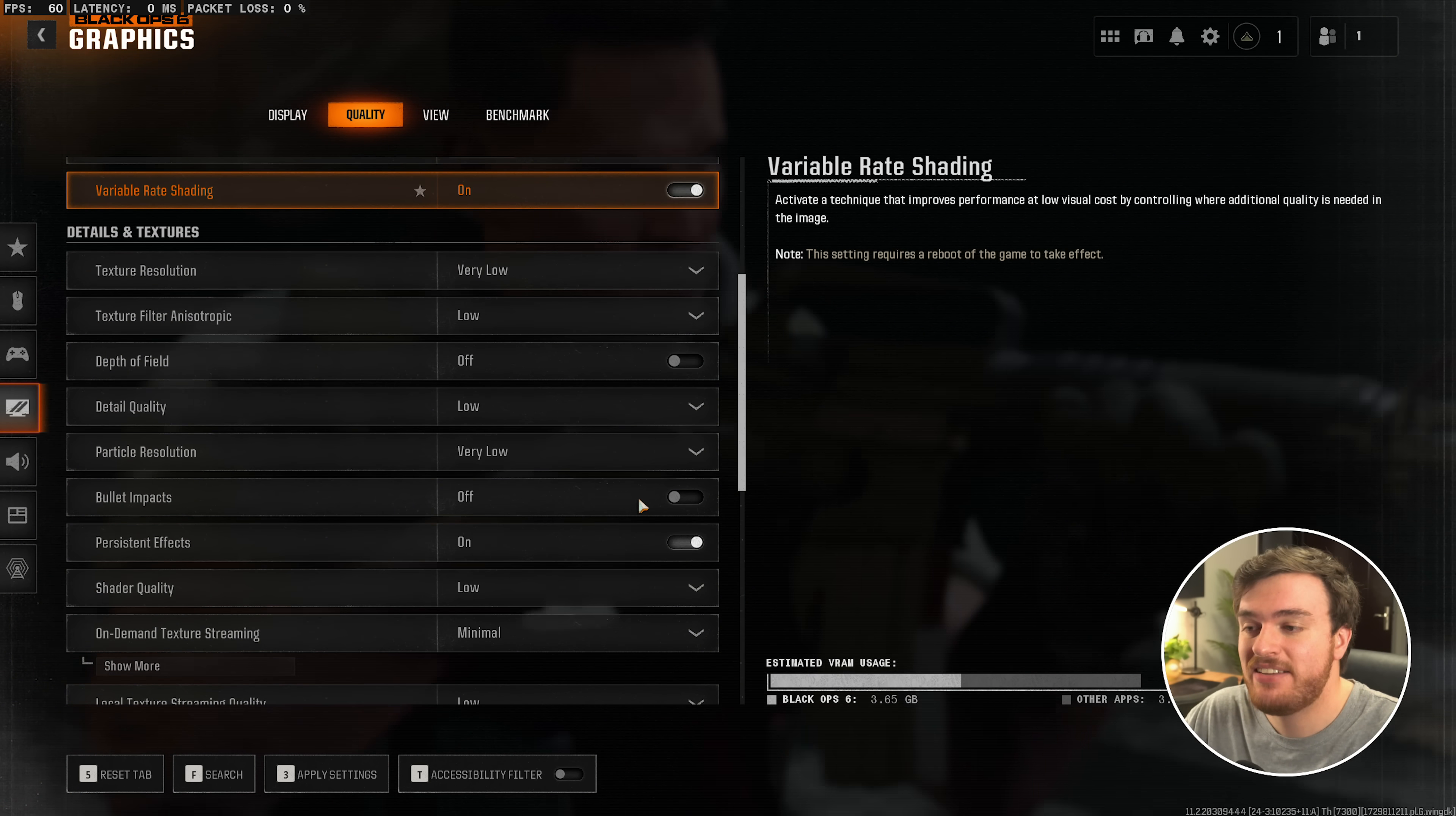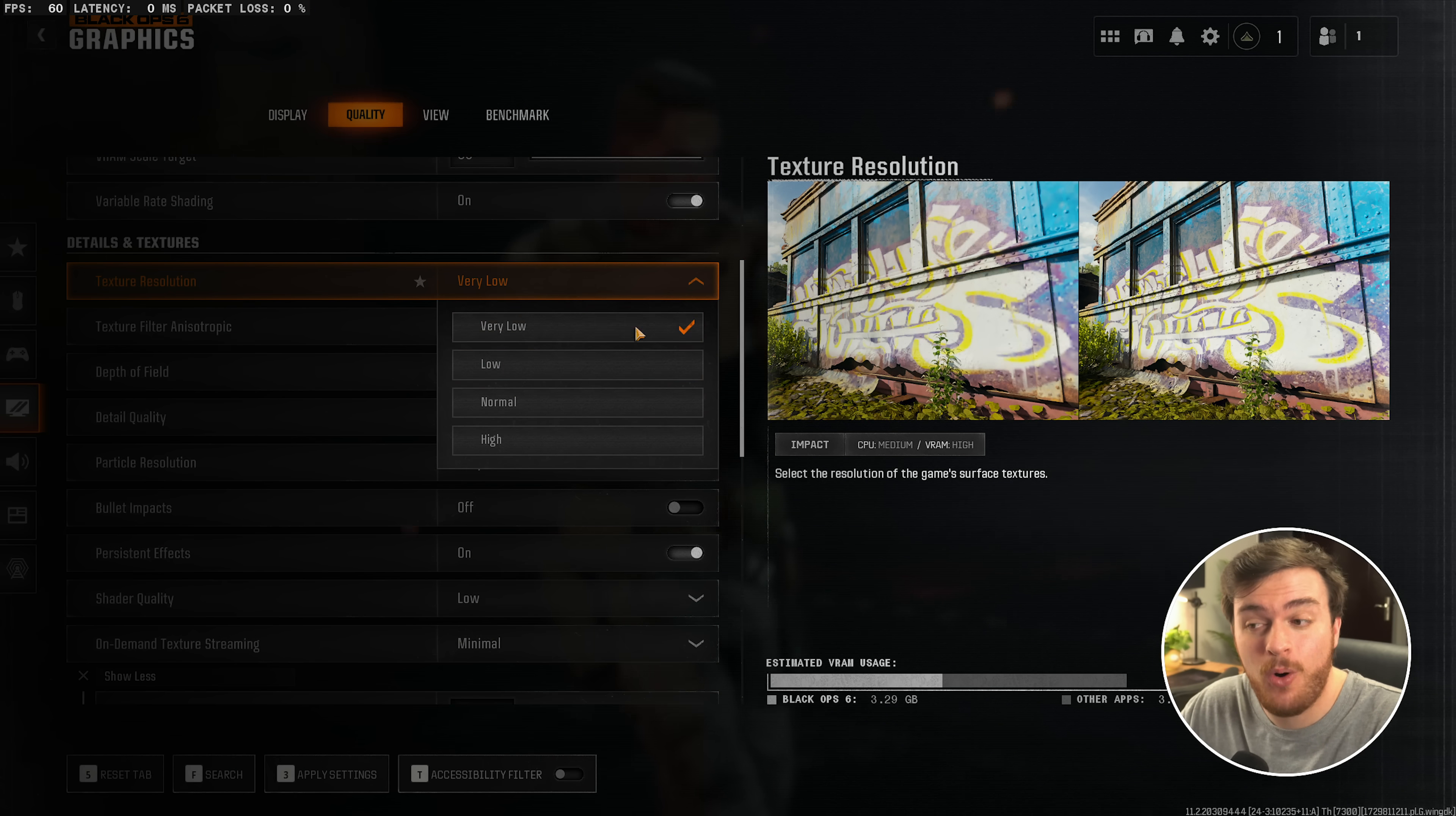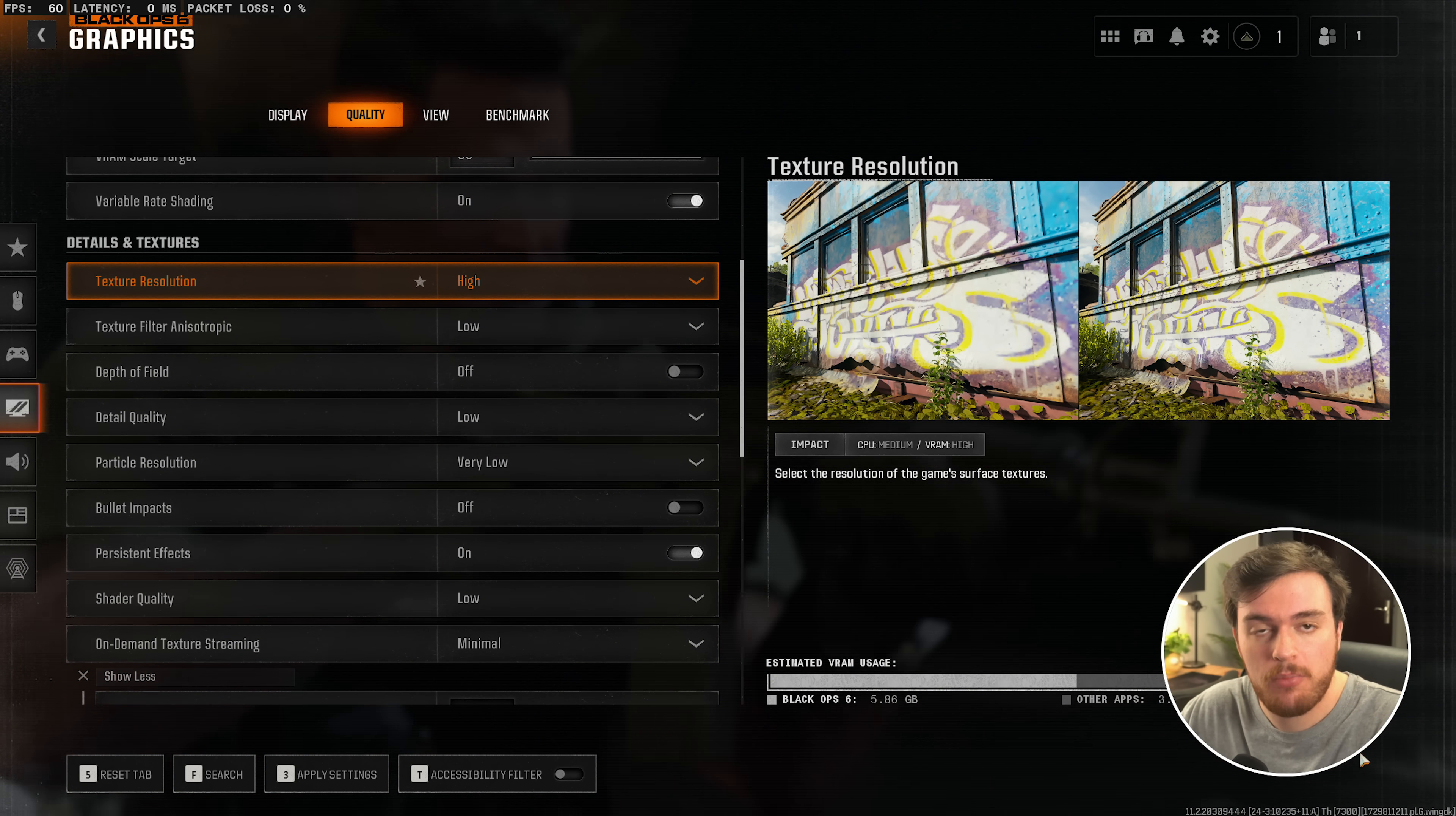Scrolling down, Details and Textures. Leave everything down here as low as possible. At the very bottom, On Demand Texture Streaming should be minimal, and we'll drag everything down to as low as possible. Then, Local Texture Streaming low as well. Then, based on how much VRAM you have available in the bottom right, I'd recommend cranking your texture resolution all the way up as high as possible to use as much of your graphics card without going over whatever your GPU has. There's a nice graph in the bottom right for a huge boost in visual quality for free when it comes to performance.